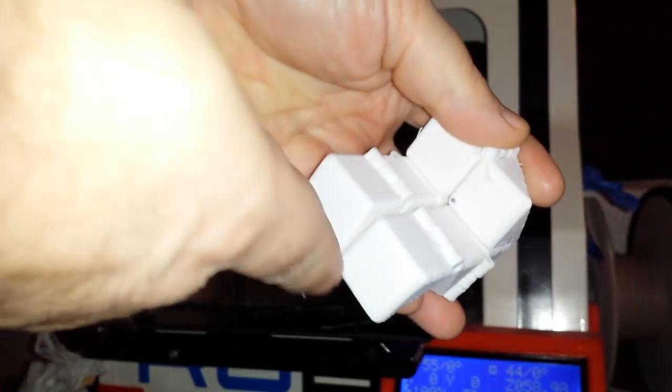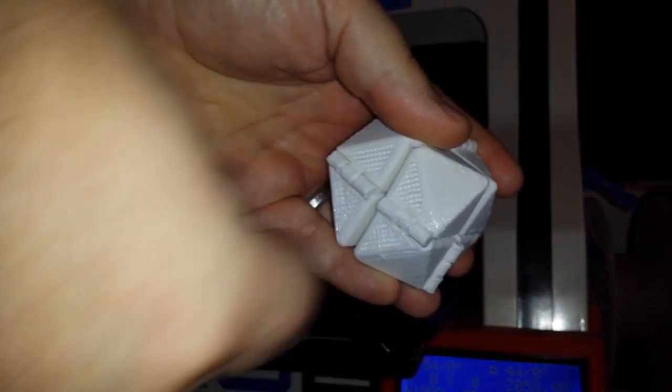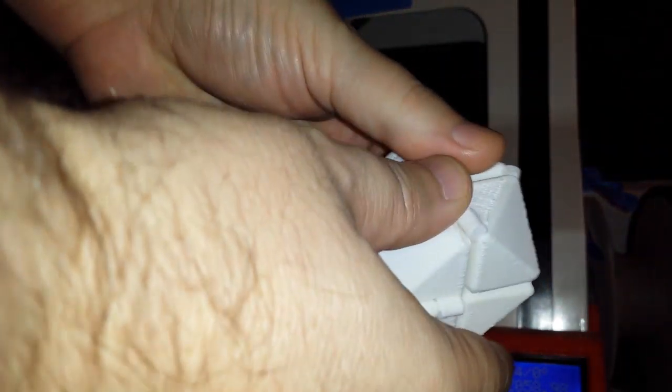Just go like that and just go like that and you have a working fidget cube.